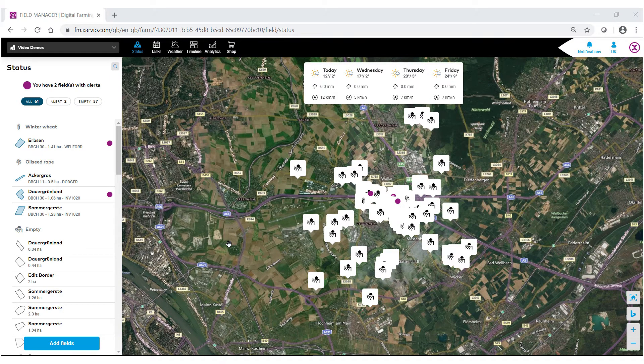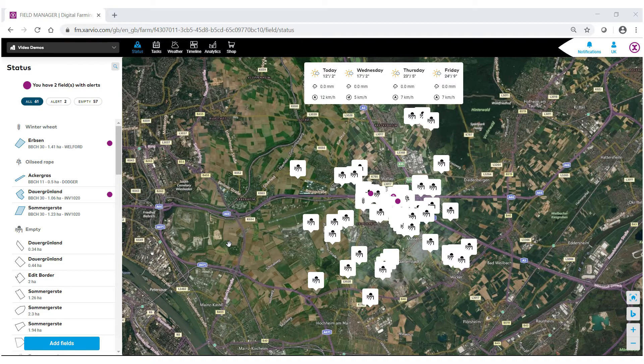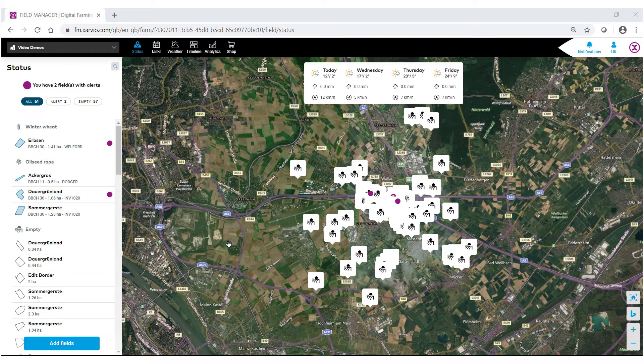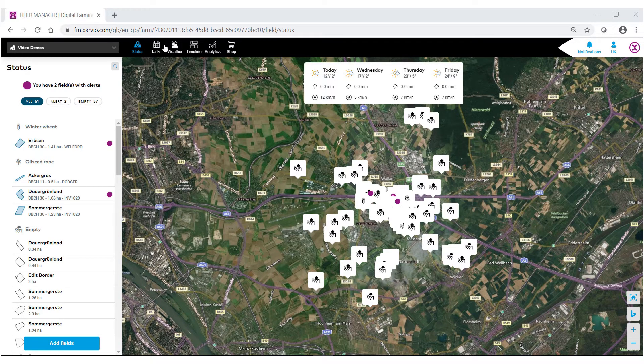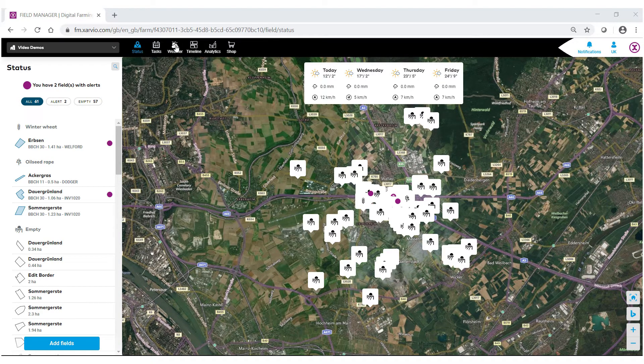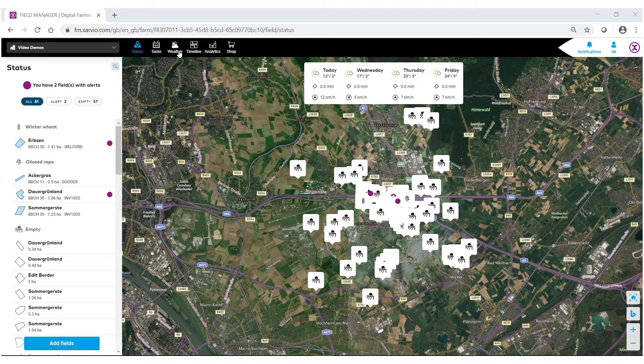Welcome to the Zarvio Field Manager help videos. In this video, we're going to show you how to navigate the new weather feature inside Zarvio Field Manager. There are two ways to access the weather feature. First, at the very top in the top bar, you'll see the icon that says weather.